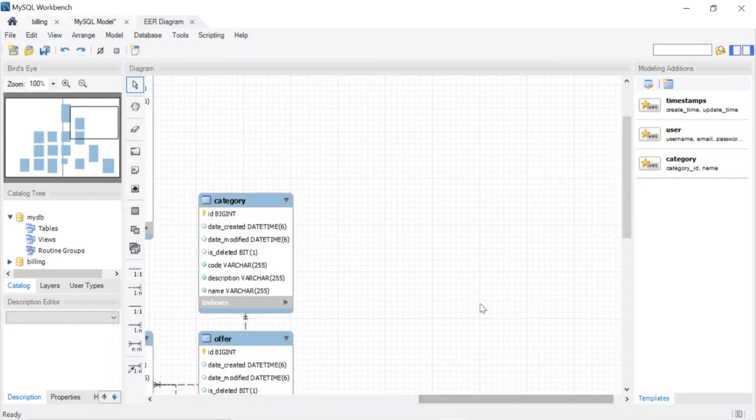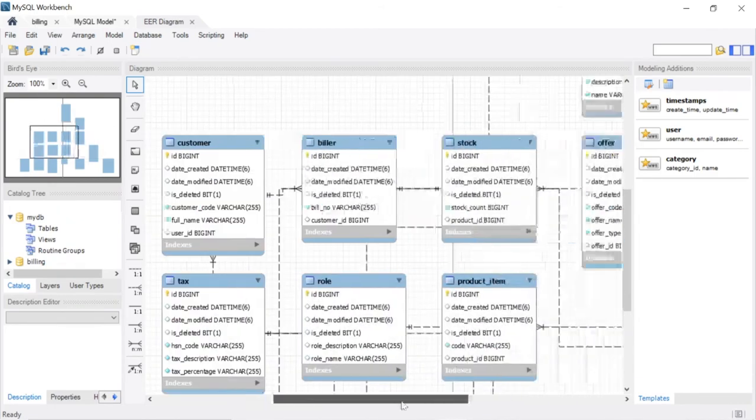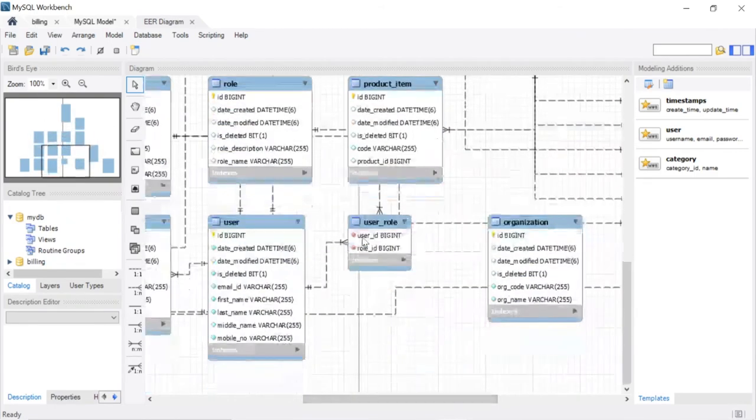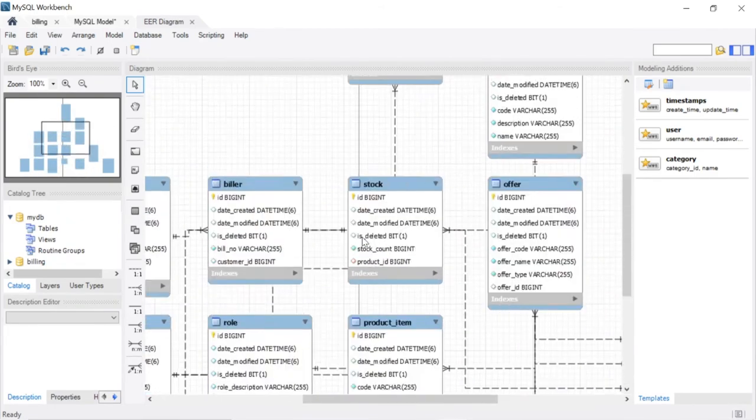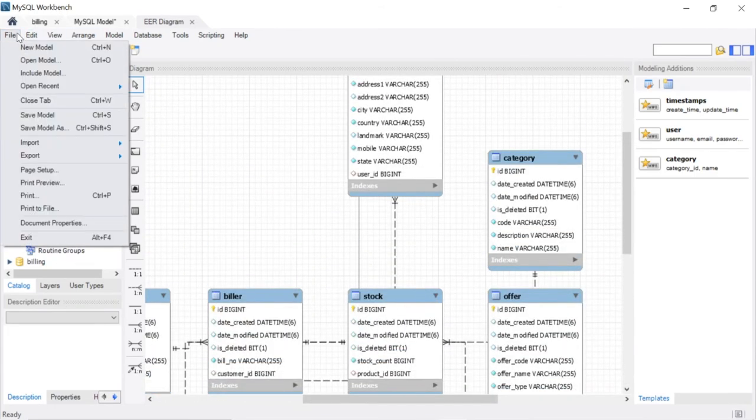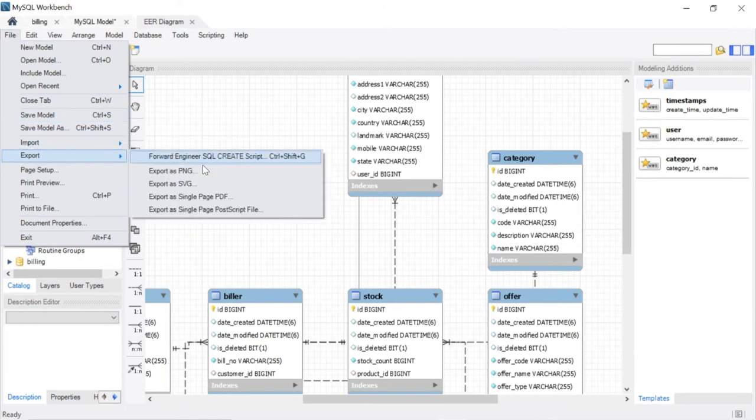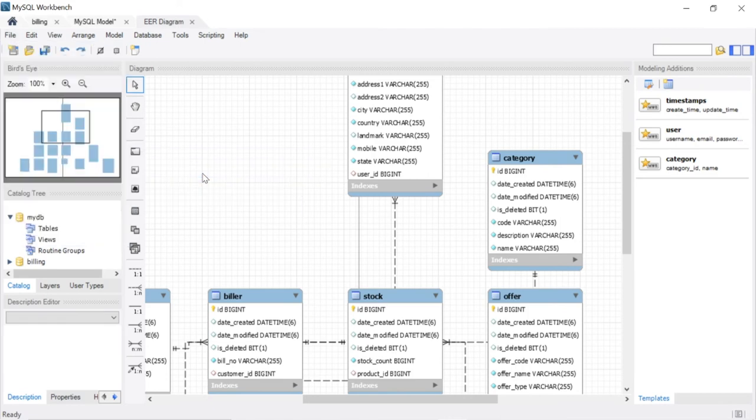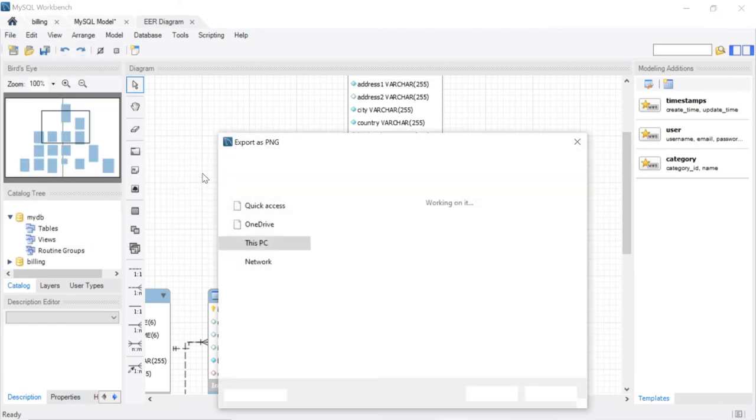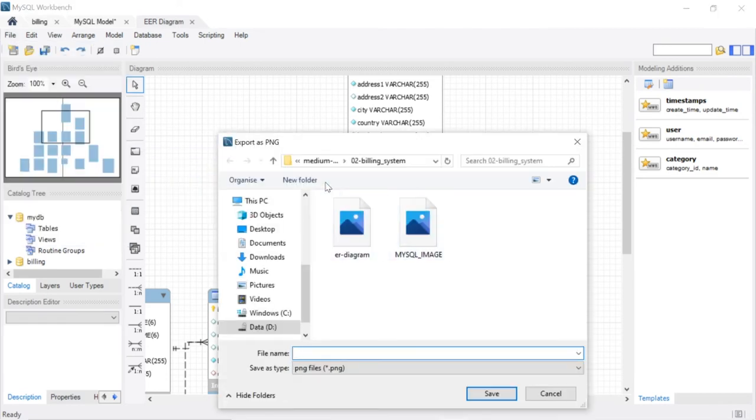You have to select. See here, the ER diagram generated successfully. You can save this as an image file. Export, export as a PNG. Let's export as a PNG.